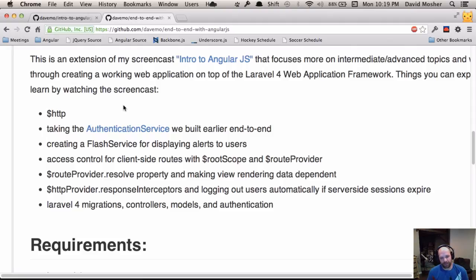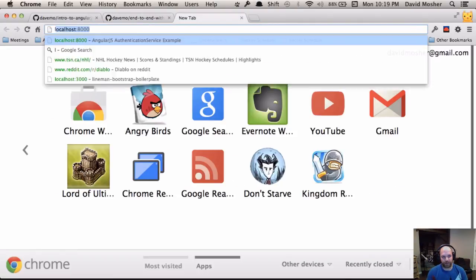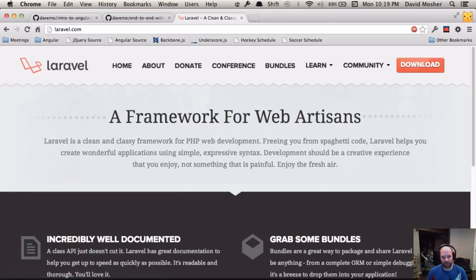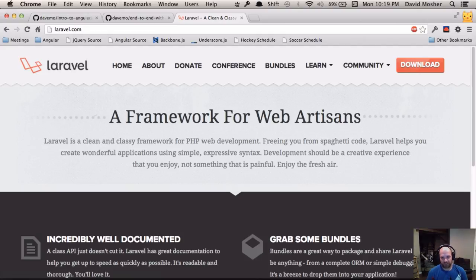We're going to do all this in the context of a PHP app framework called Laravel. Laravel, if you haven't heard of it, is similar to other server-side MVC frameworks like Rails or Django. I hadn't used it before, but PHP hits the sweet spot in terms of ubiquity on the web. You should definitely check out Laravel — I'll also provide links to other resources if you want to learn more about it.